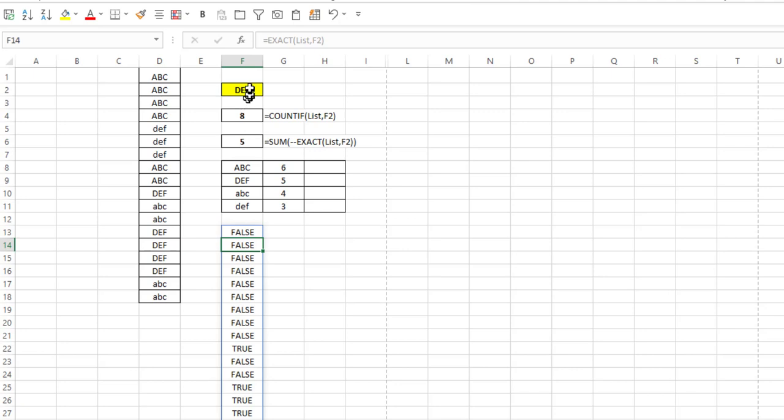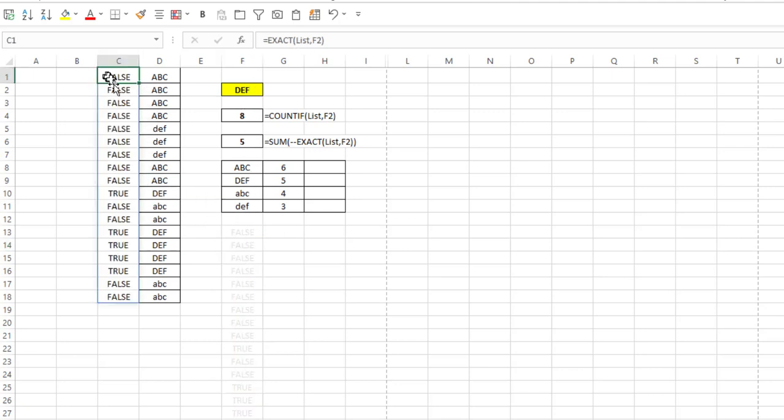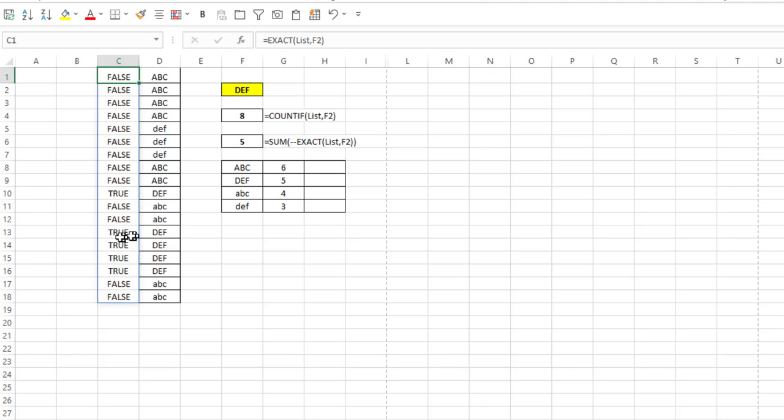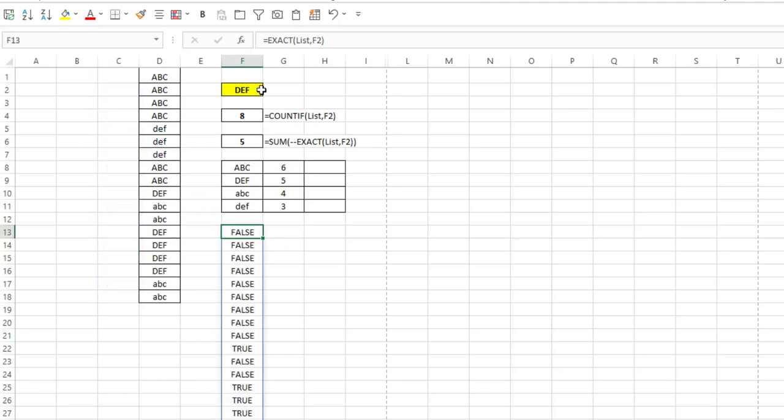So in this case, if I move this up here next to my actual list and see where are the trues, the trues are any place there's a capital DEF. There are 3 down here, 1 up there. There's 5 all together in my list, which is exactly what I wanted.